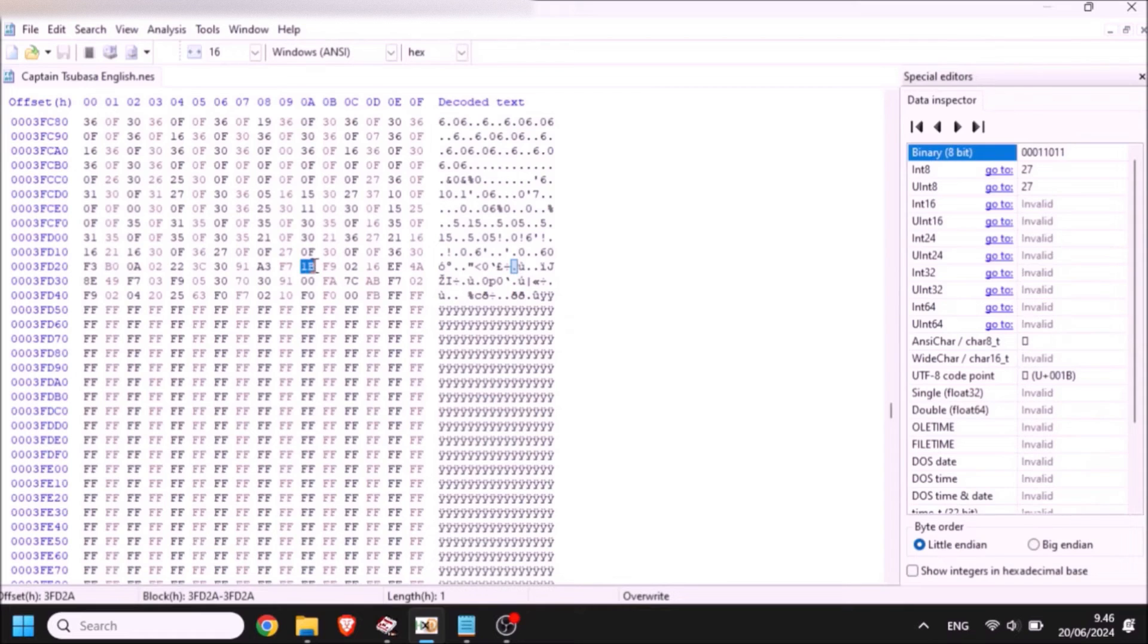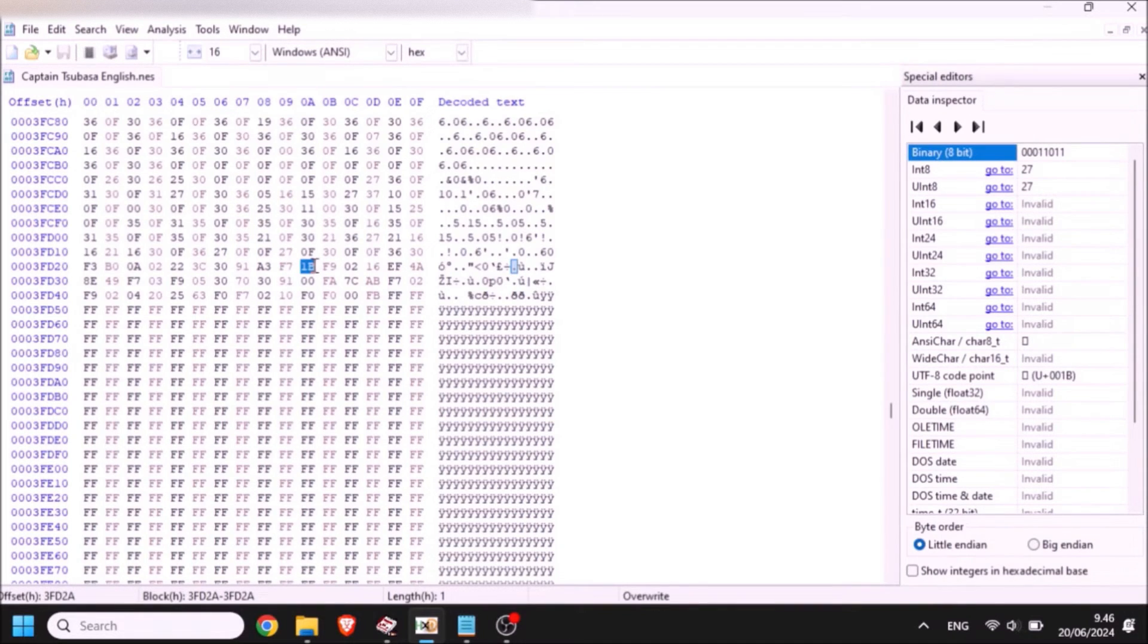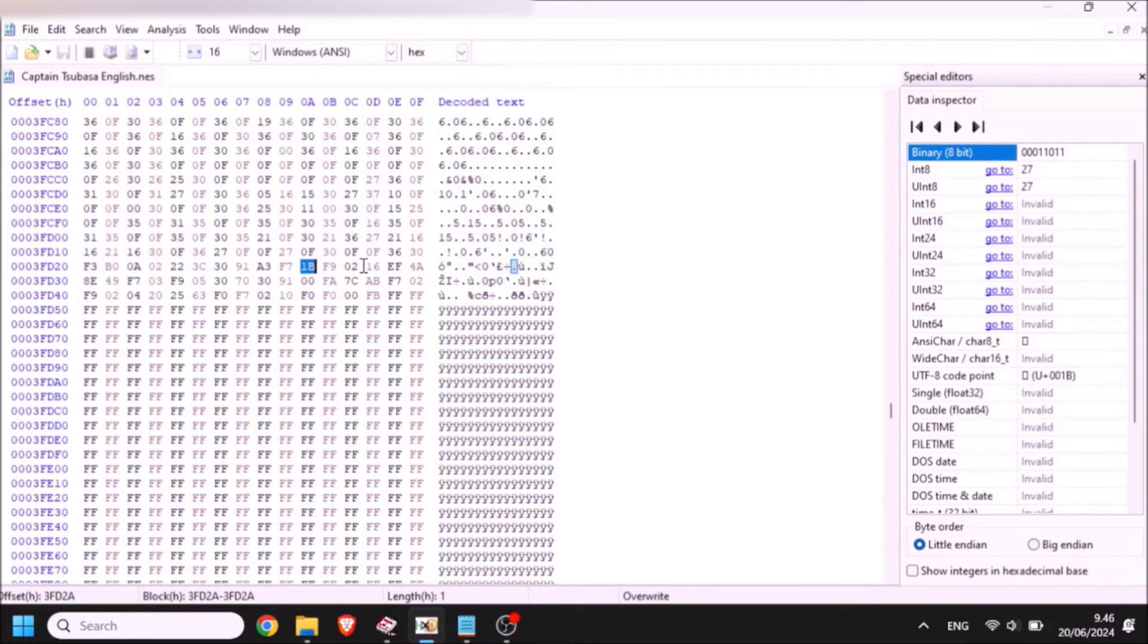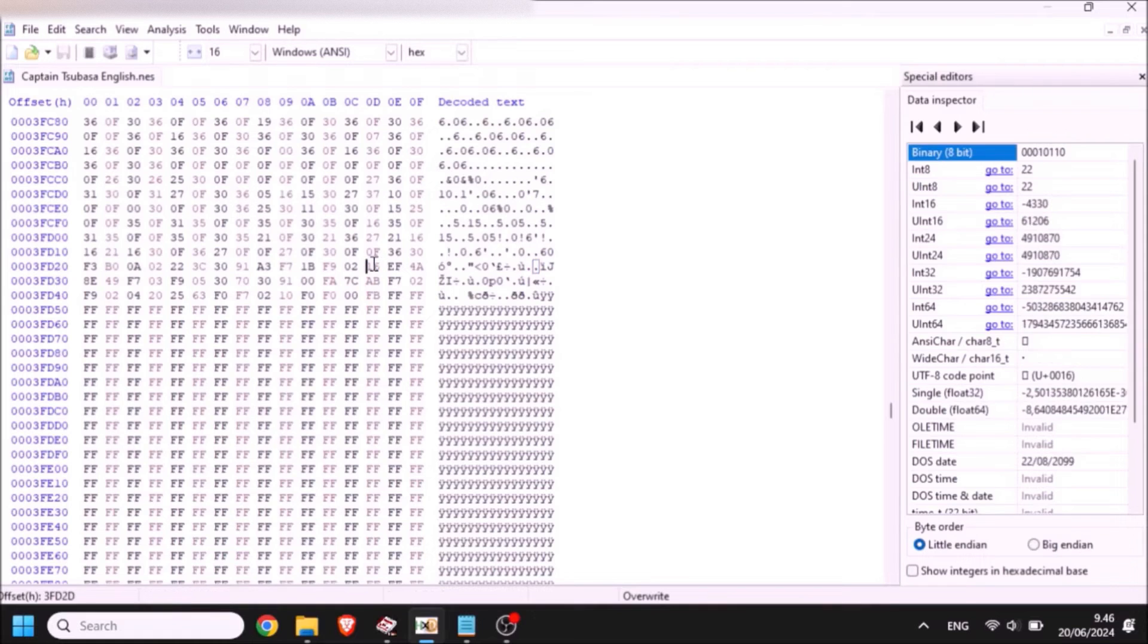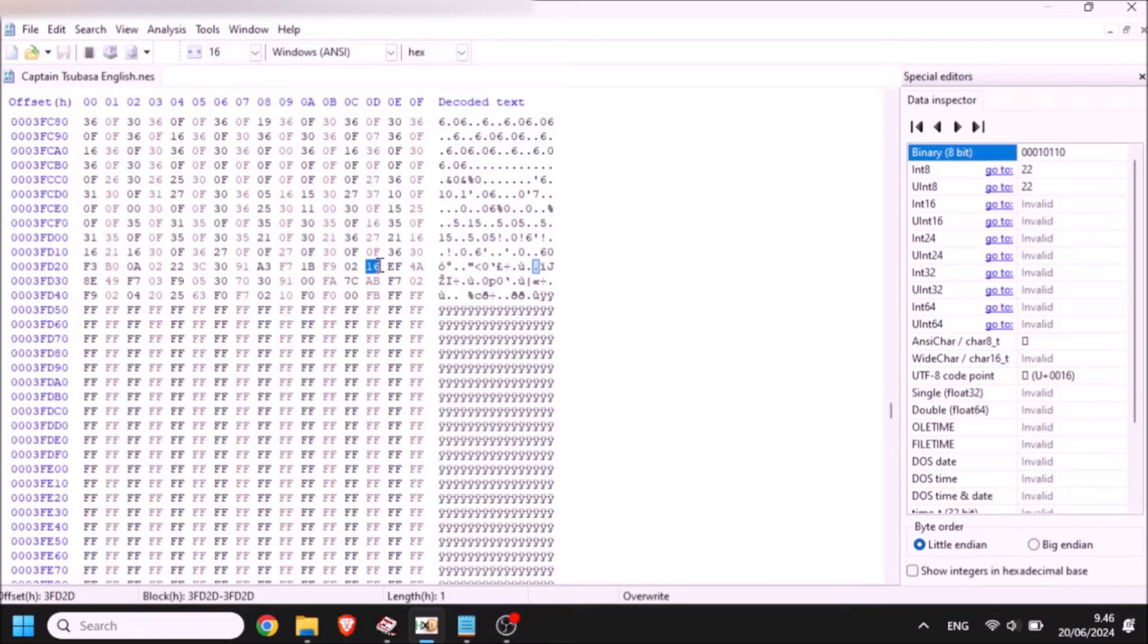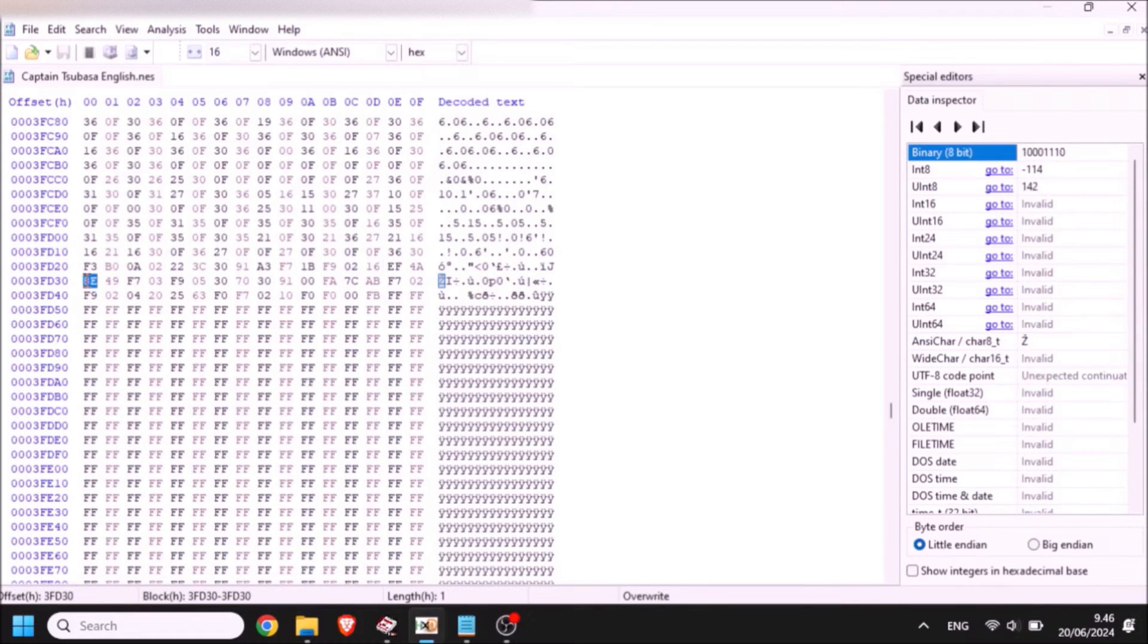I think this pretty much will cover it for the background. You already know how to make it wider. You already know how to add Tsubasa's picture a second time before he kicks the ball. And you know how to change the sound. Remember this 16 here is the sound that you hear. We changed that last time. And you know how to change the duration. And you know how to change the color.